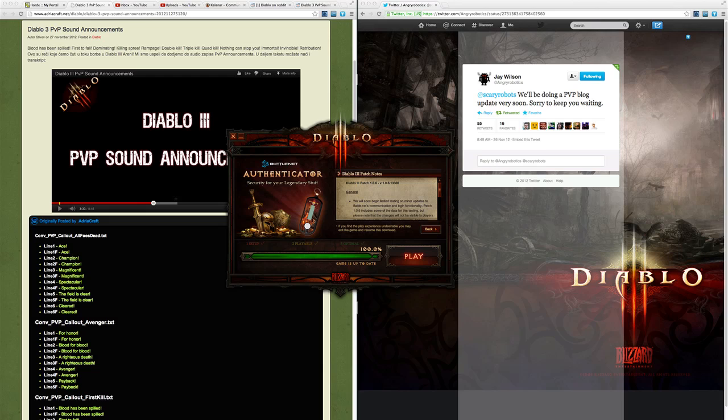First up, patch 1.06 has been released. If you try to log into the game now you'll download the patch, and it is not a big patch like we were hoping. Turns out patch 1.06 is pretty much just some bug fixes.